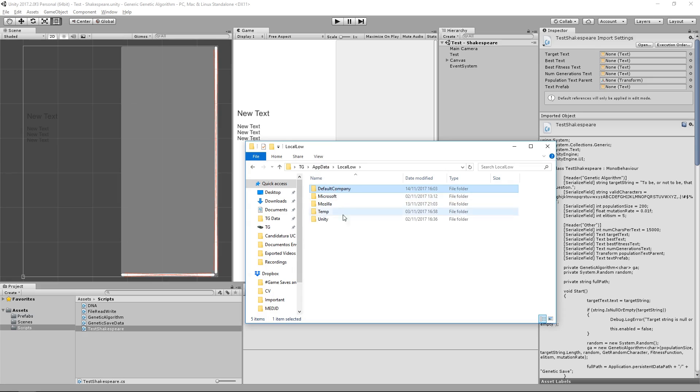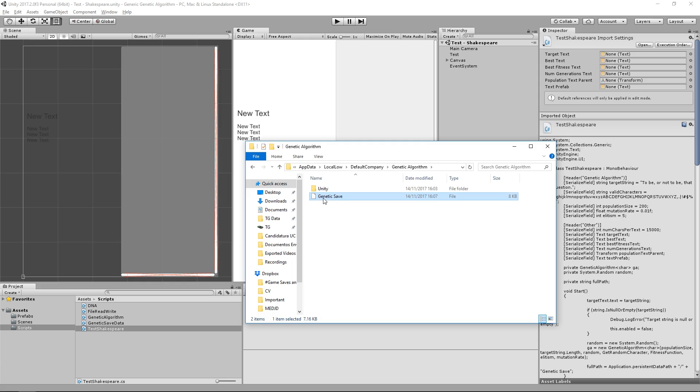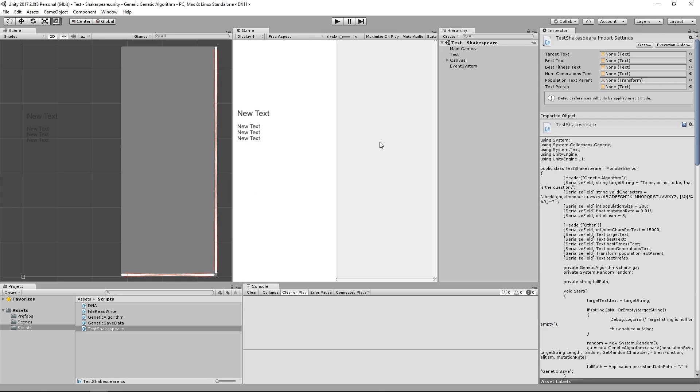We'll just type in appdata, and it's going to open the appdata folder. Inside this folder we're going to navigate to LocalLow, and then we'll choose the name of the company that we have associated with our Unity project. In this case, since we didn't define any, it's going to be at DefaultCompany. Inside there's going to be a folder with the name of our project. There it is. We have a GeneticSave file, and this is our save.